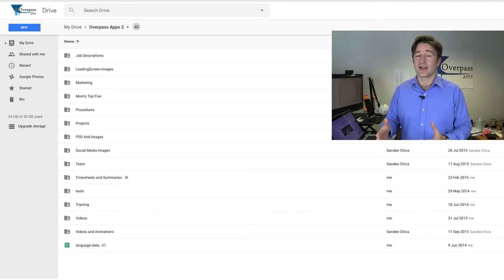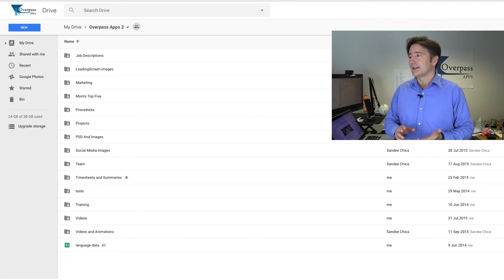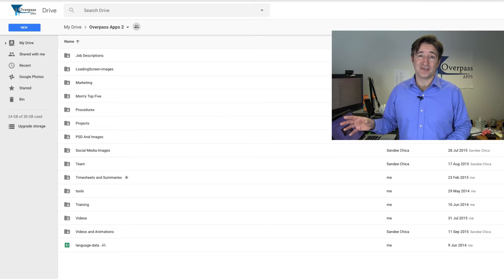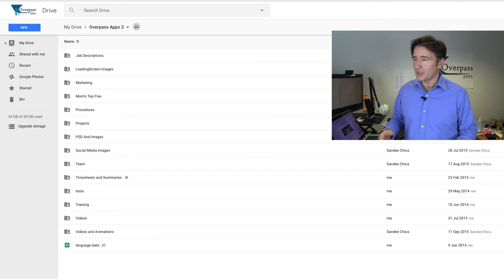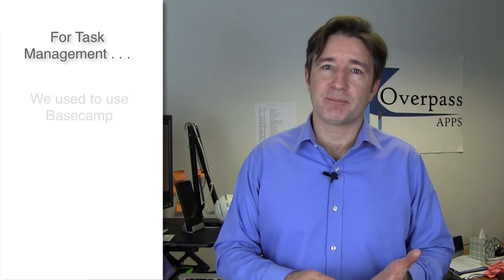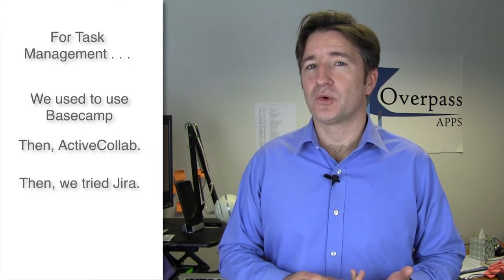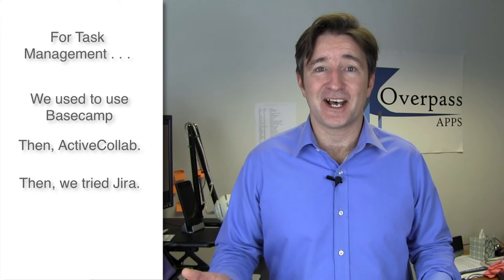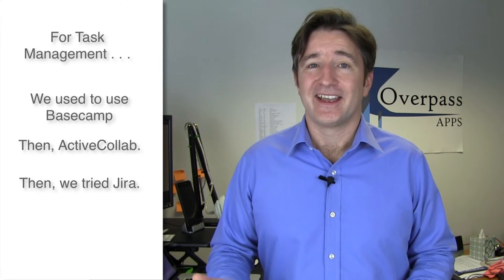For code we use source control — Git — which makes sense. Some people put documents and images into source control but I prefer Google Drive for that. For task management, we started with Basecamp, then moved to Active Collab, tried Jira for a while, but the learning curve was just too big. It's great if you're a developer who uses it all the time, but when we're bringing new people on I don't want to spend time teaching Jira and a lot of things don't make sense for day-to-day activity.